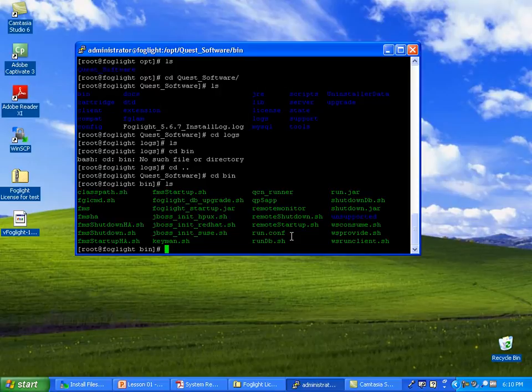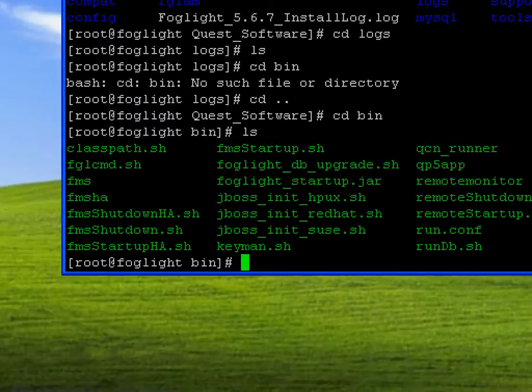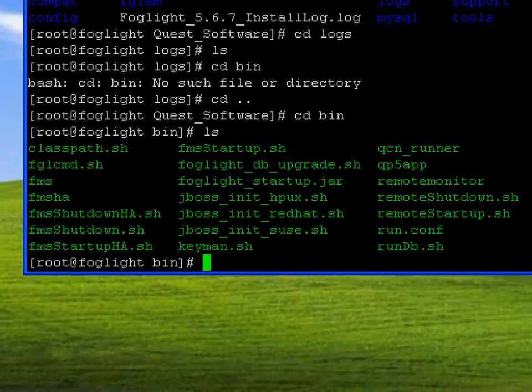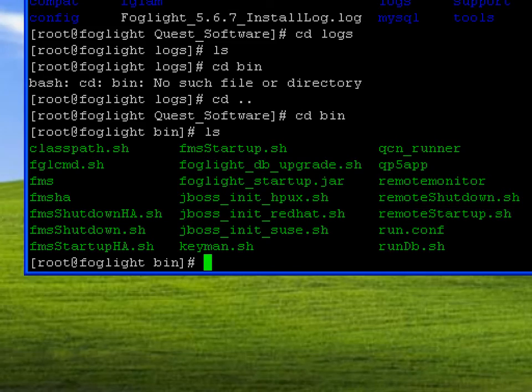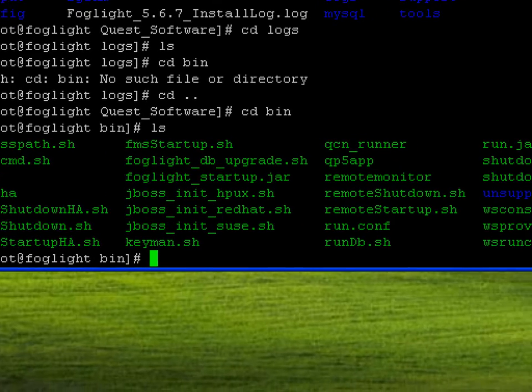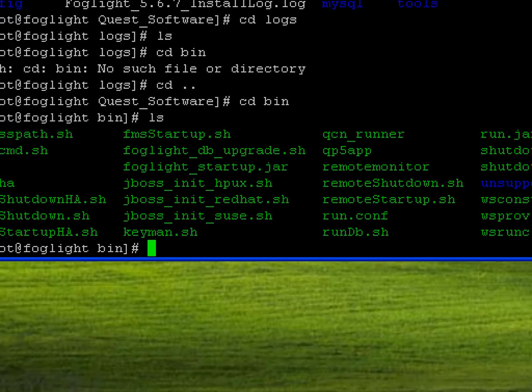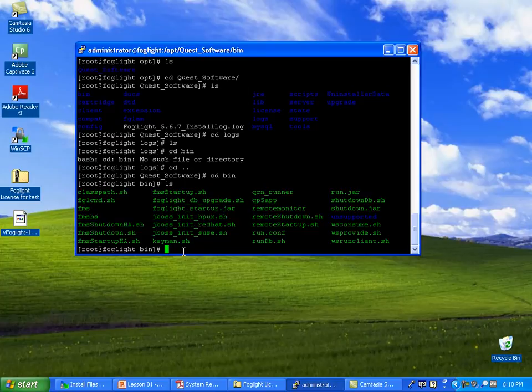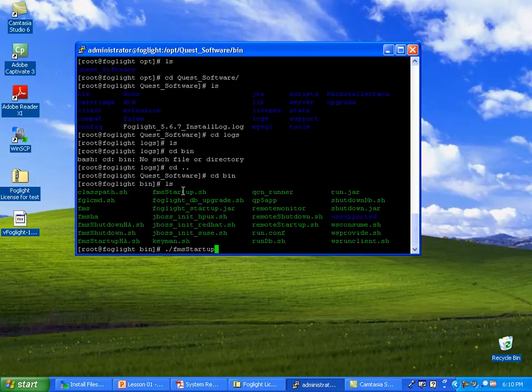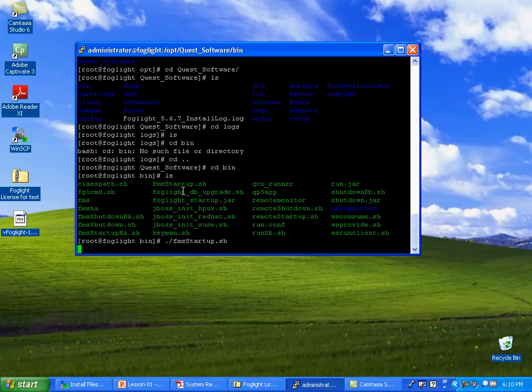We're going to take a quick look through here. We can actually mess with JBoss itself. Startup, shutdown, FMS, the executable. The commands you really need to know are going to be FMS startup and FMS shutdown. These are the ones you're going to use quite often. It's not uncommon to have to restart Foglight for problems, that sort of thing. So we'll go ahead and get this guy started.